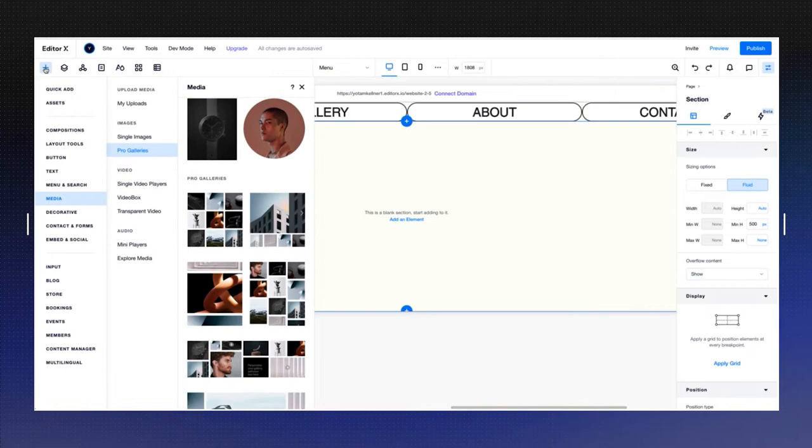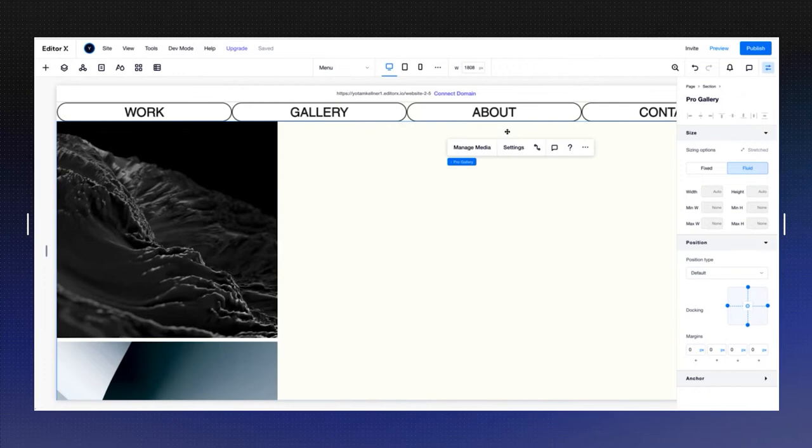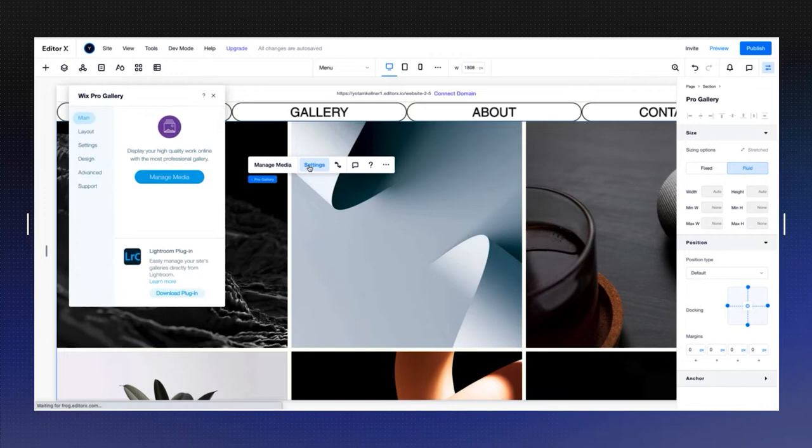Now I'm going to add a gallery. I'm going to the plus icon under media, choose pro galleries, and drop the grid gallery into the page. First thing I want to do is stretch it to the whole section and set the proportions and the layouts.